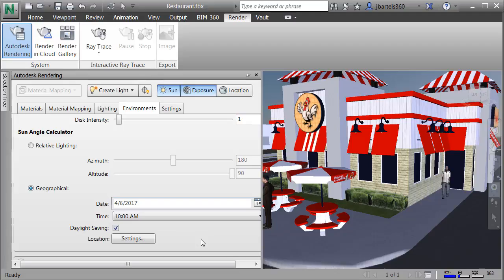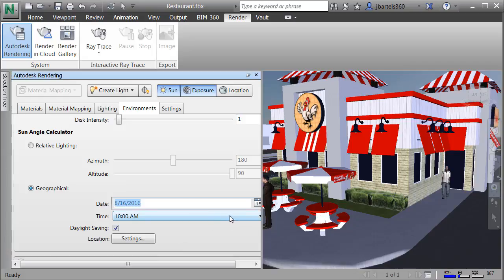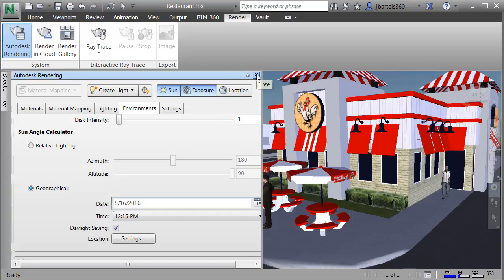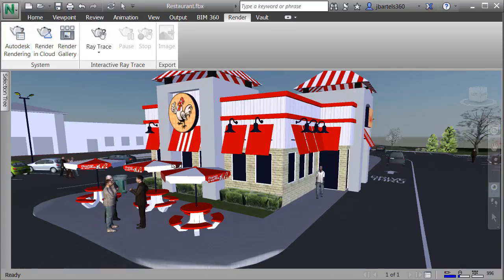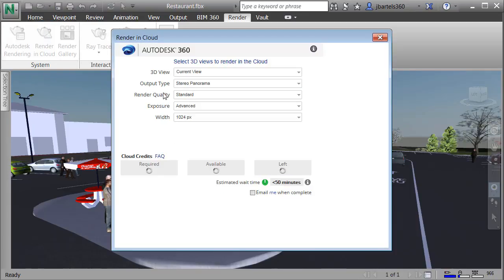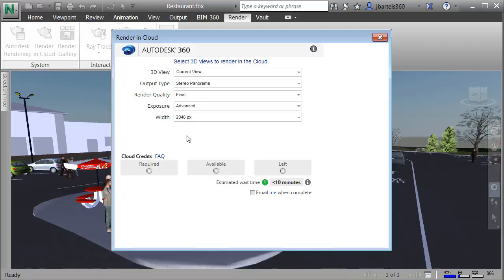Now that I've identified the location on the globe, I'll set the same date and time. Clicking the Calendar icon, I'll back up to August and choose the 16th. I'll open the Time menu and choose 12:15 PM. When finished, I can click X to close the palette. I'm now ready to create the rendering — I'll choose Render in Cloud, render the current view, set the output type to Stereo Panorama, Render Quality to Final, leave Exposure set to Advanced, bump the Width up to 2046 pixels, check Email me when the rendering is complete, and choose Start Rendering.